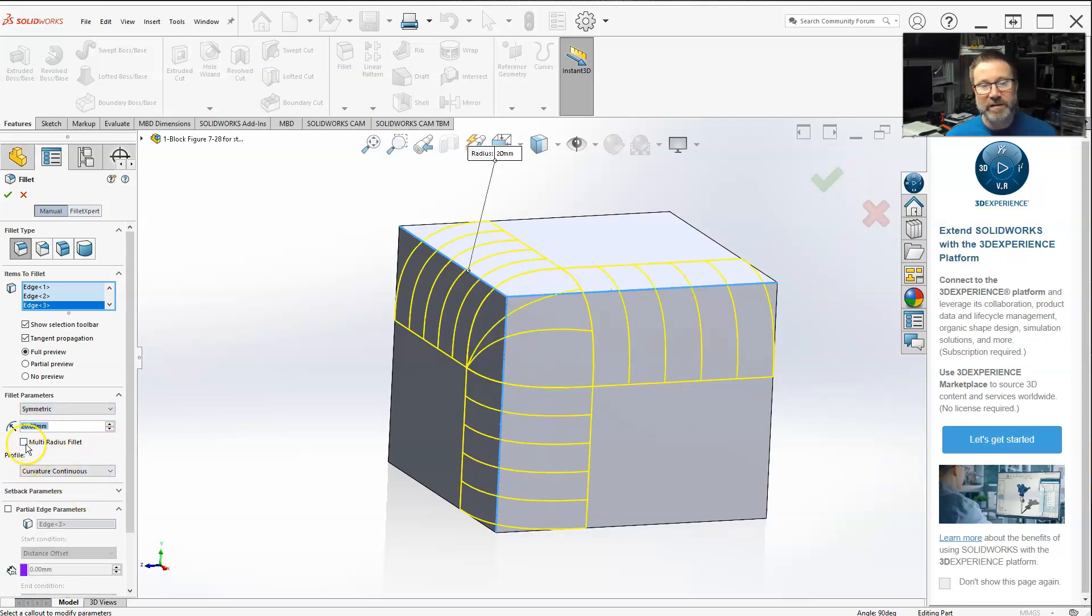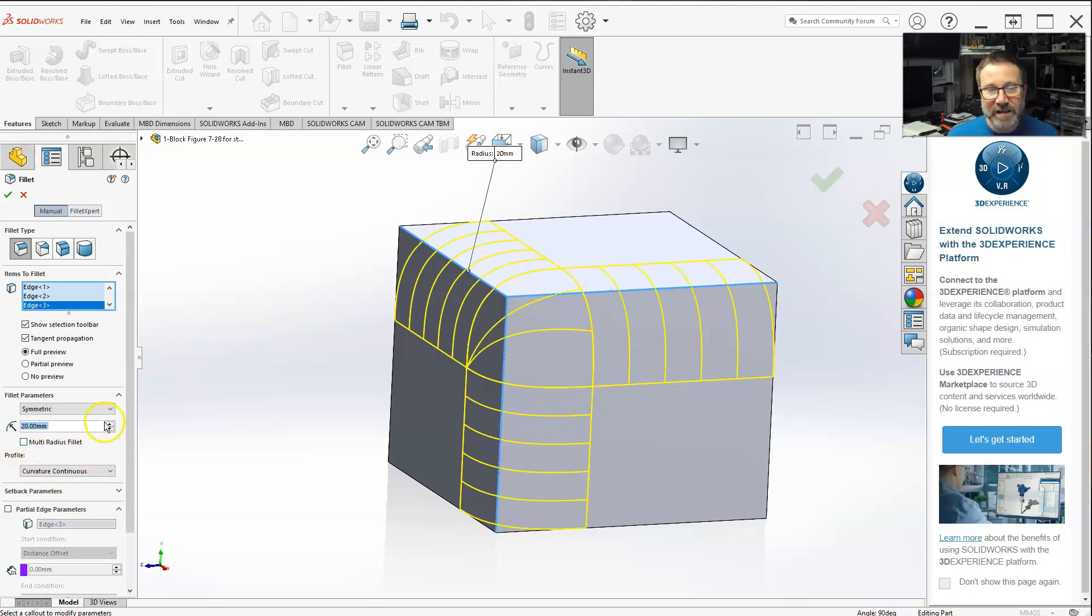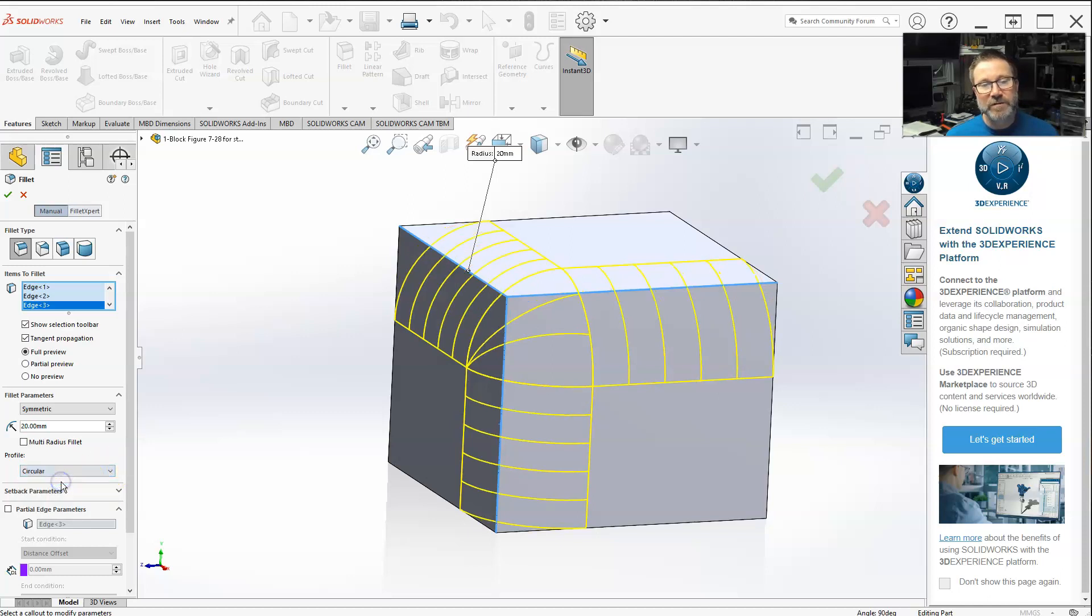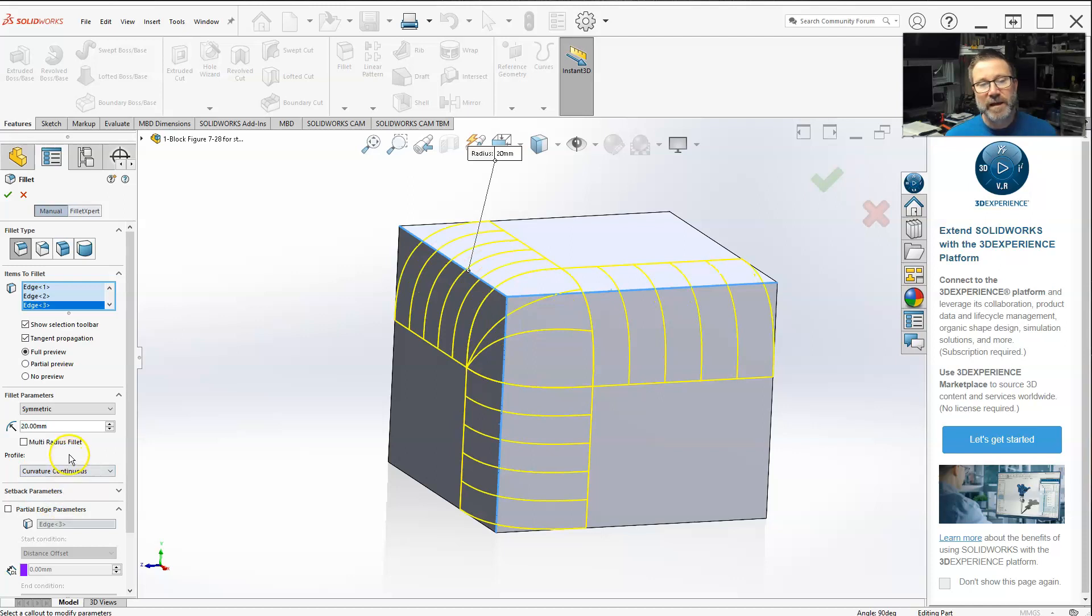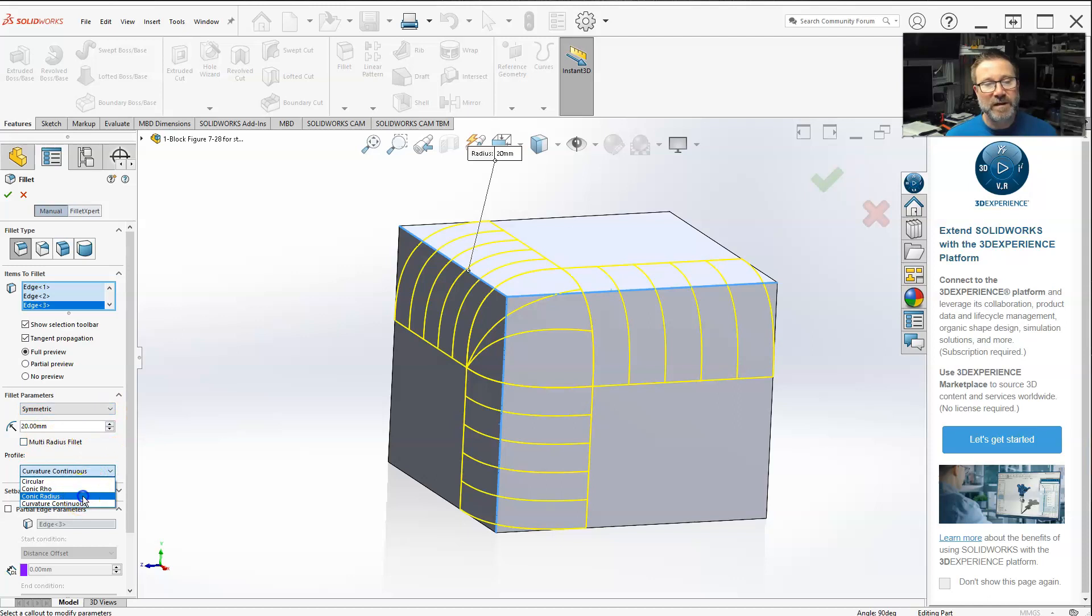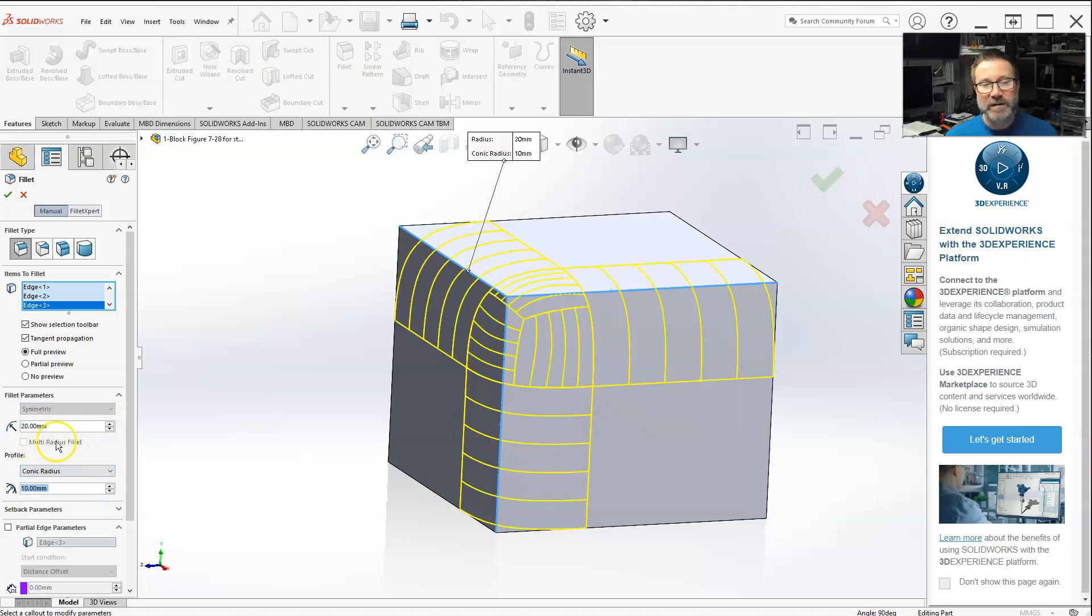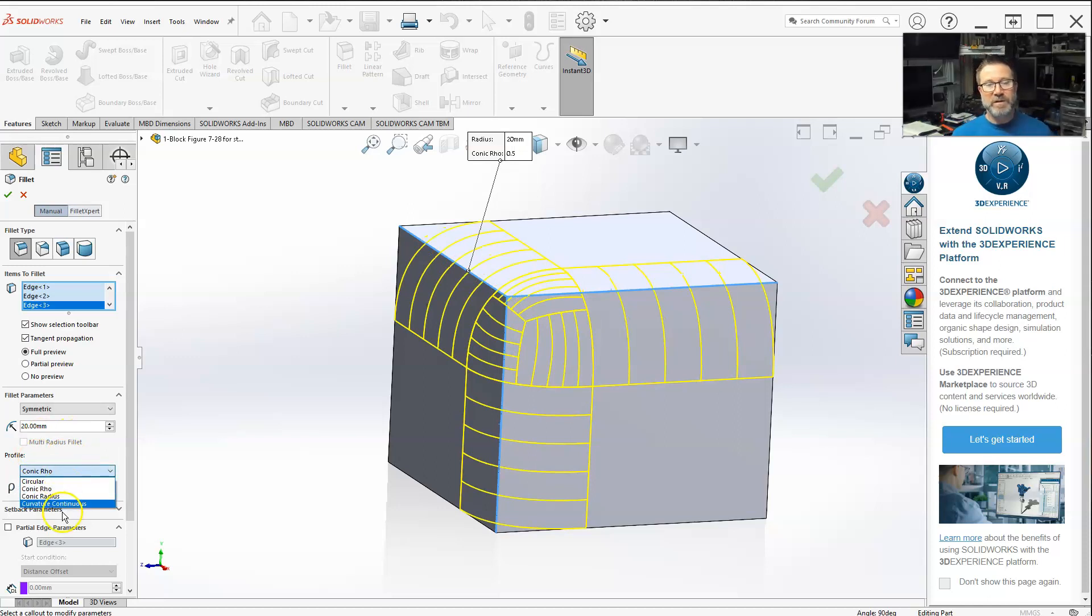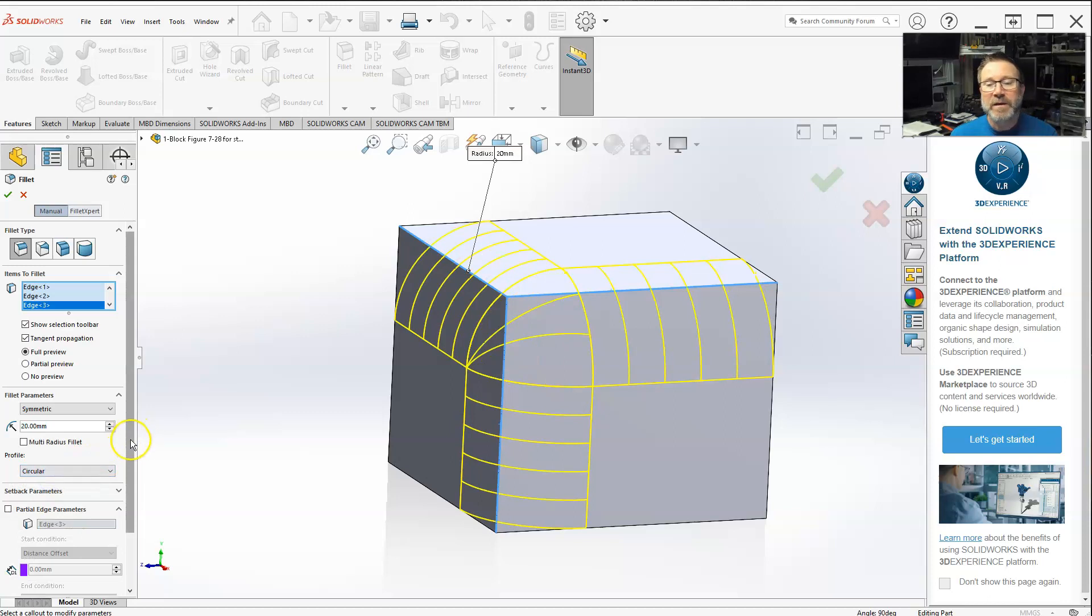the only two I found where multi-radius fillet was available was under circular and curvature continuous. Now if I were to actually go to conic radius, it's not selectable anymore. And conic rho, it's not selectable. So it's only under circular and curvature continuous that you can use this.